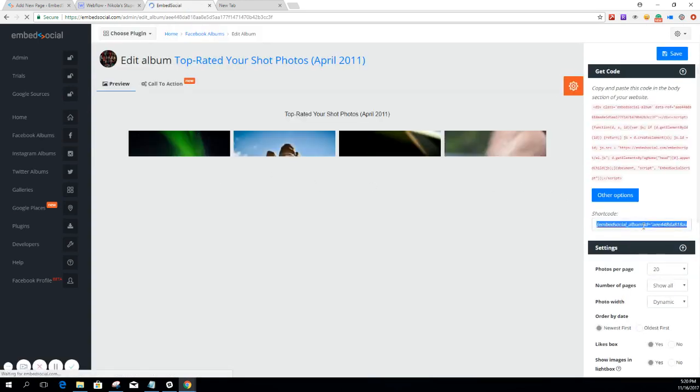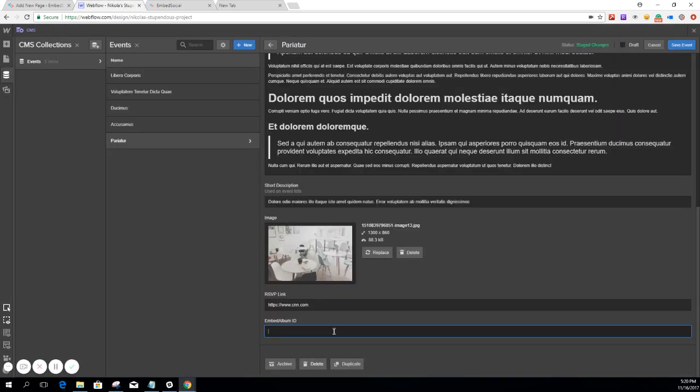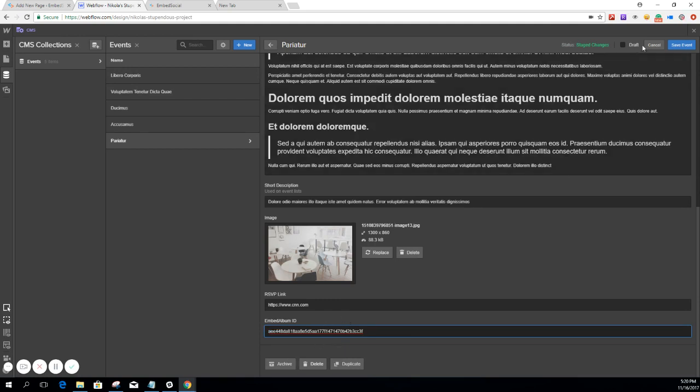And again, here we're going to take the code and paste it here. And then again, make sure you put only the specific Album ID. And then again, save it.